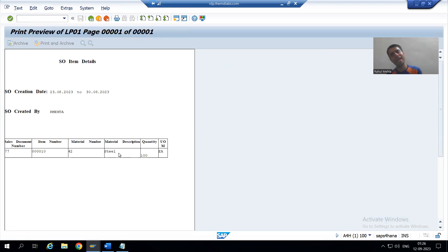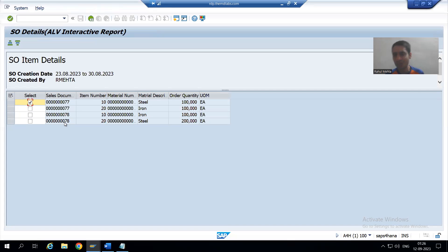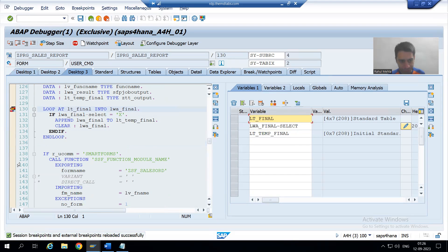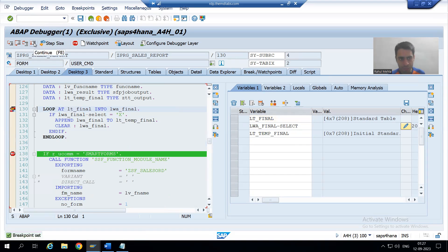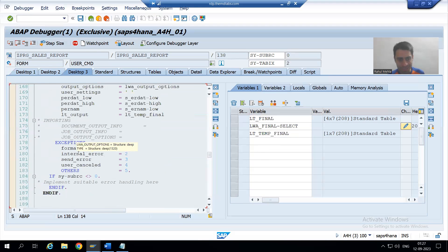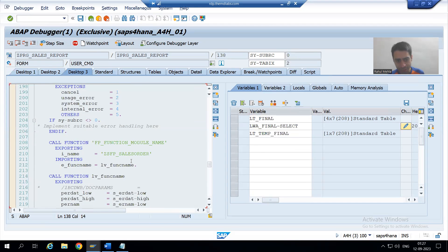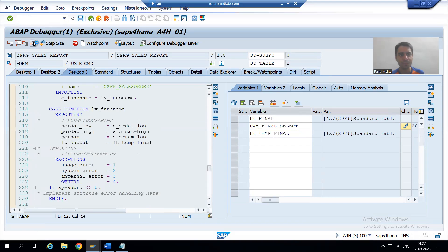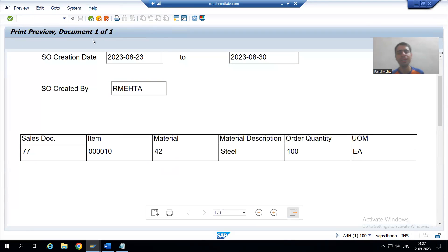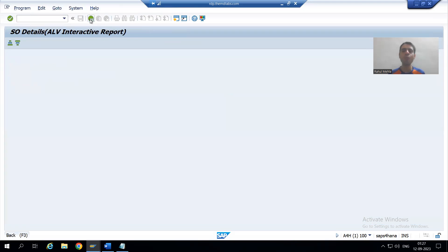This one record we are passing to the smart form. You can see the logic is working. The same logic will work for the Adobe form also, because ultimately we are passing the same data to the Adobe form as well. Here the data will filter — you can see in this internal table we have one record. We are passing lt_temp_final to the Adobe form also. You can see in the Adobe form we have only one record. This is the way how we can write the logic.